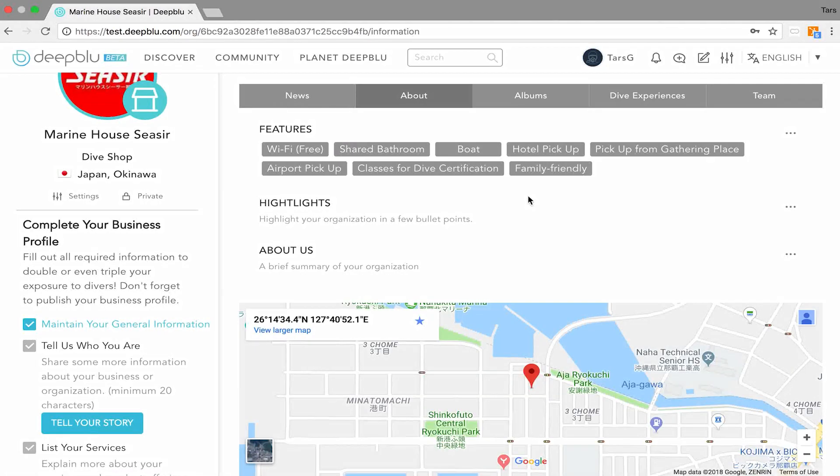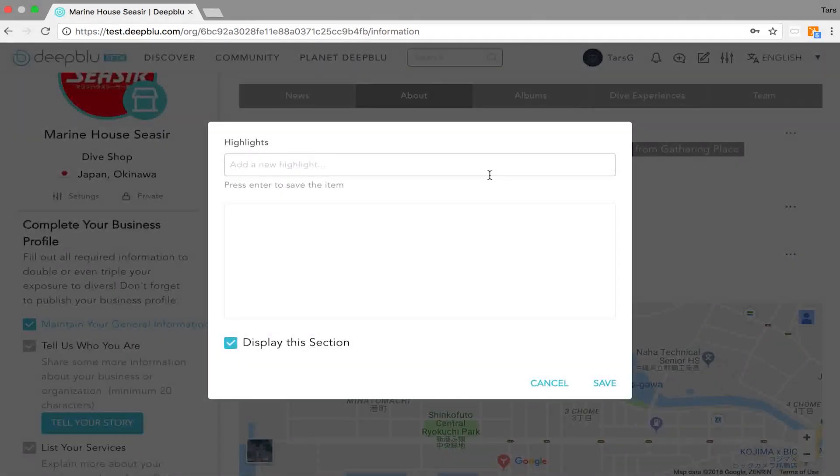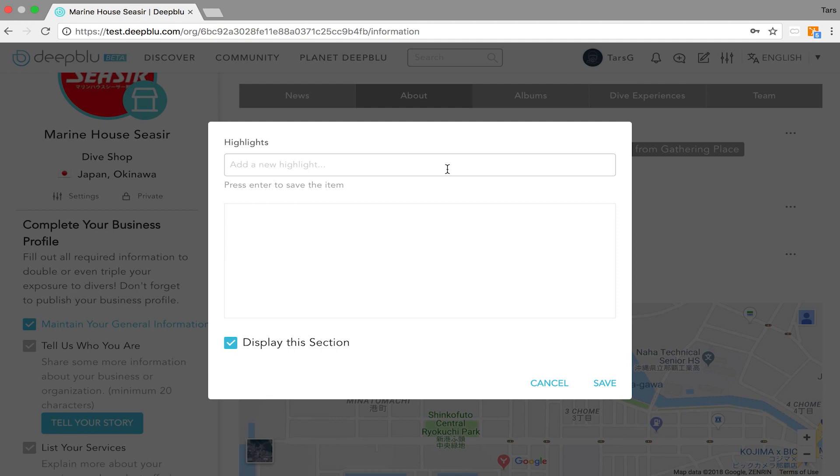Let's go over to the highlights part. Yet again three dots on the right side of the page, edit and there you go. In the highlights part you can really shout out what is special about you and your organization. Really tell people what makes you different from others.